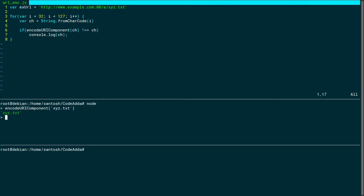Let's encode a question mark and ampersand in the file. Question mark is encoded as %3F and ampersand as %26.